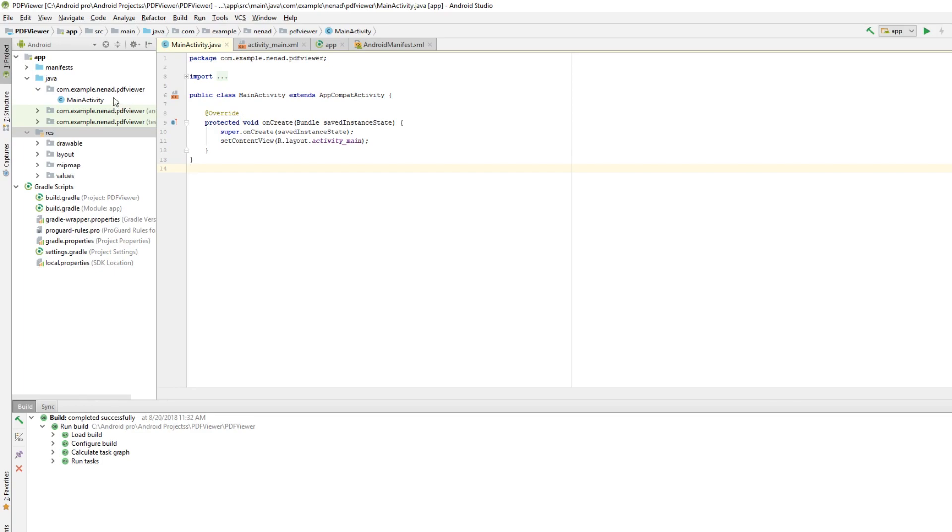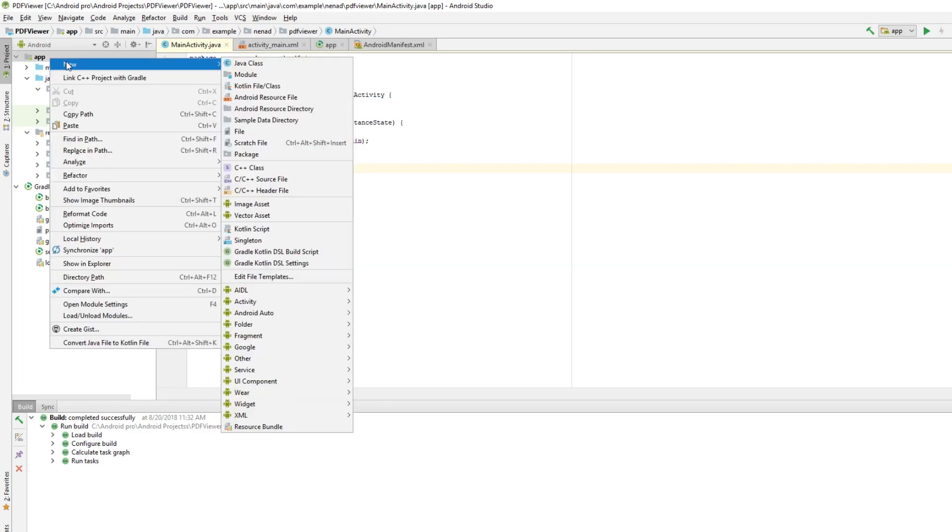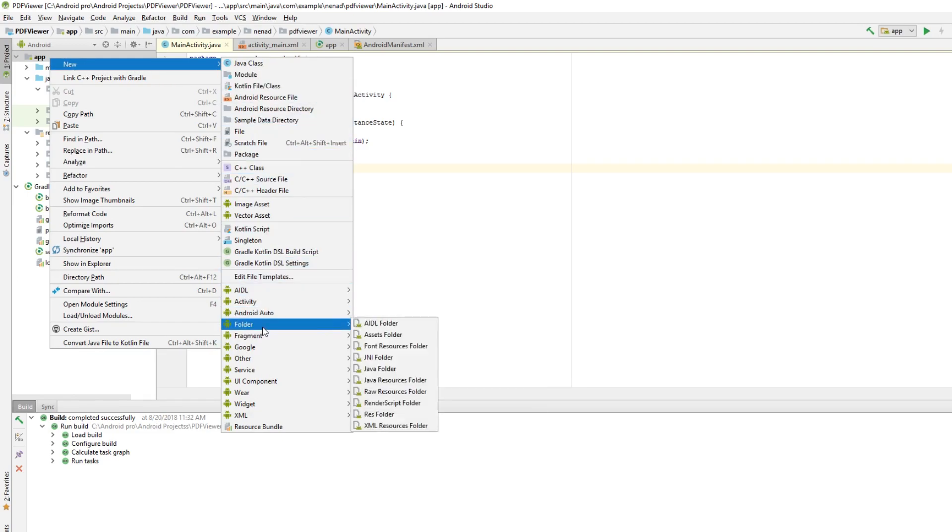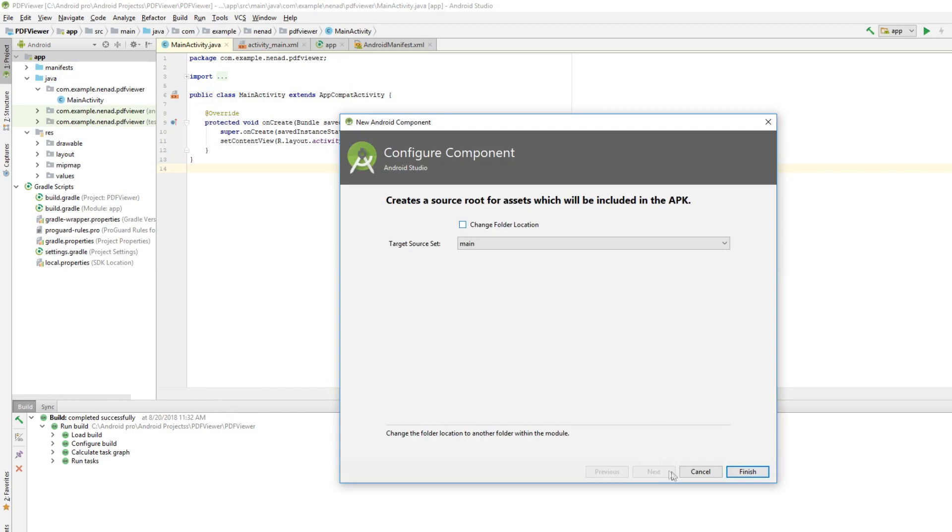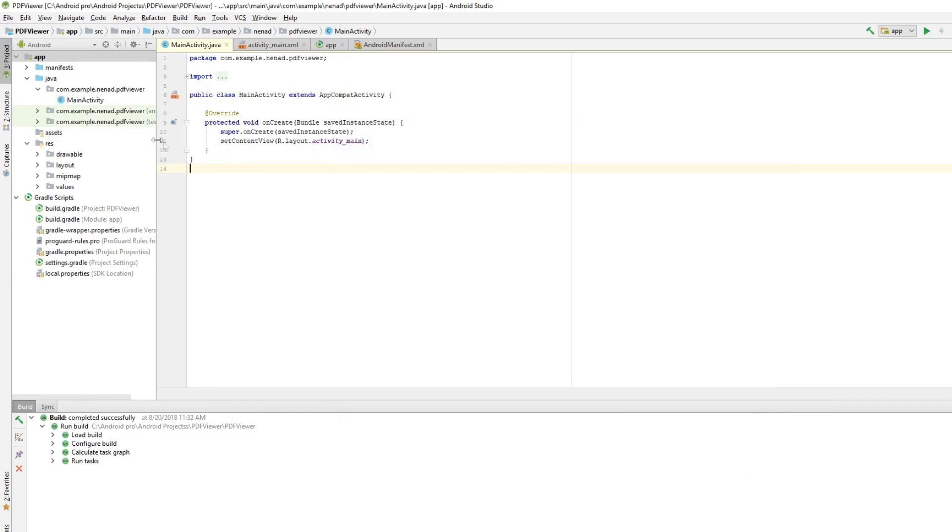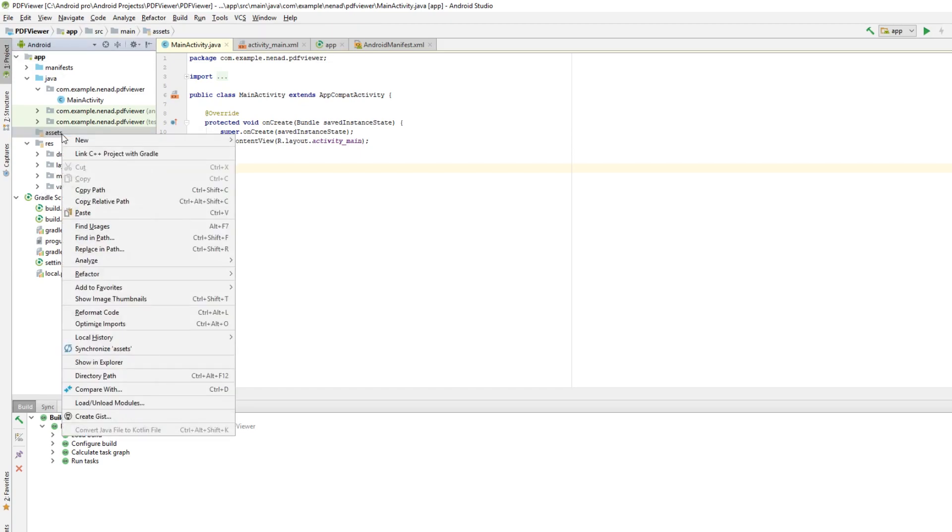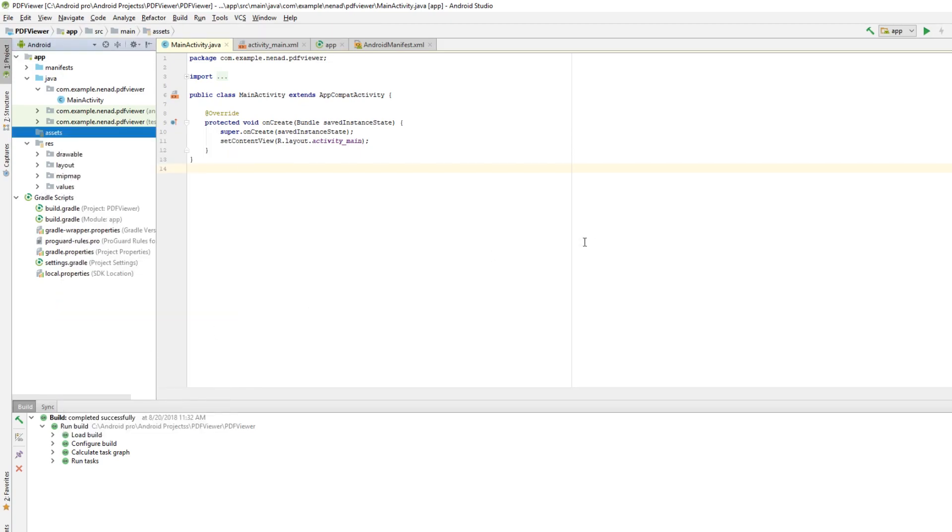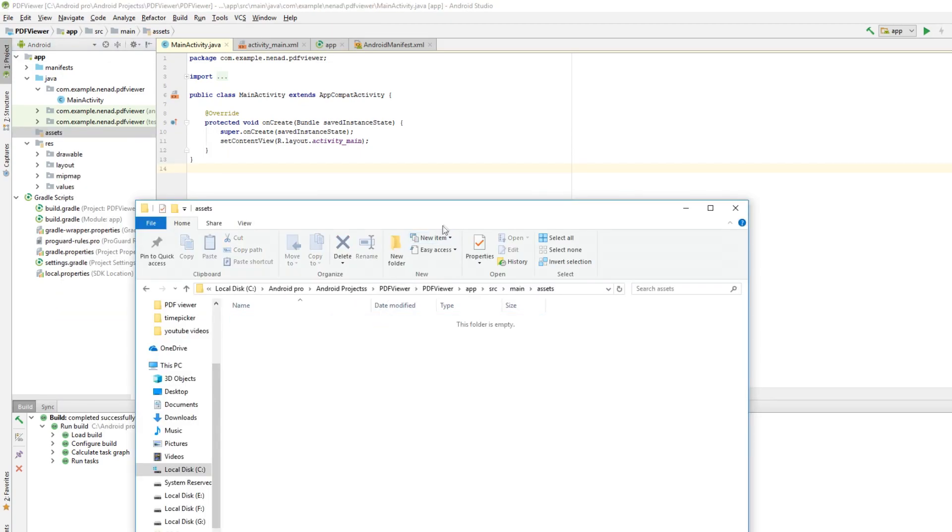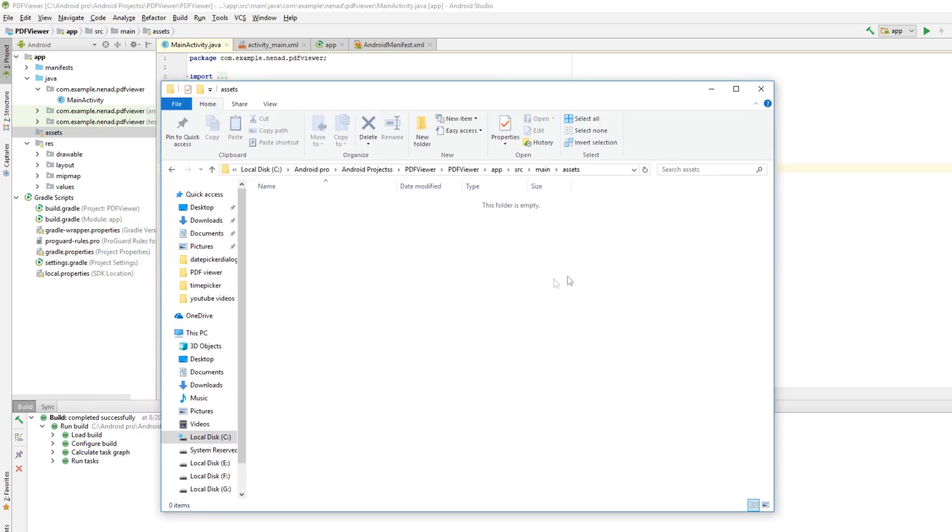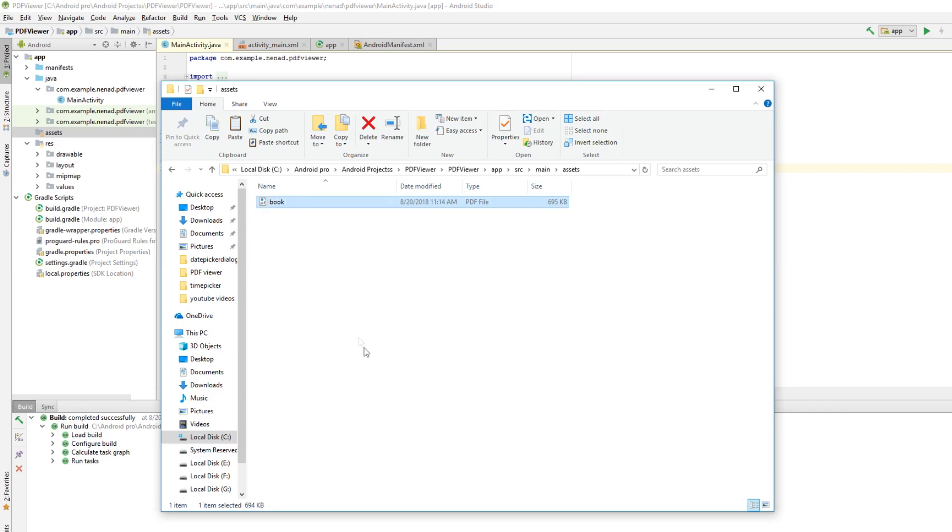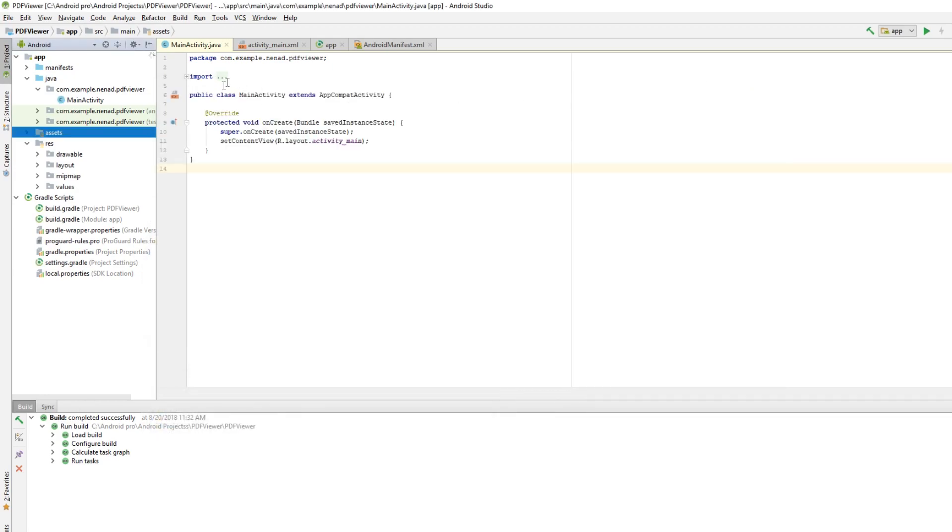Now we want to load our PDF file from the assets folder, so click on new on this app. Go to folder, then assets folder, and click OK. Right-click on the assets folder and click on show in explorer. Click on assets and copy your PDF file here. I'm going to name this file book.pdf. Now let's jump into coding.